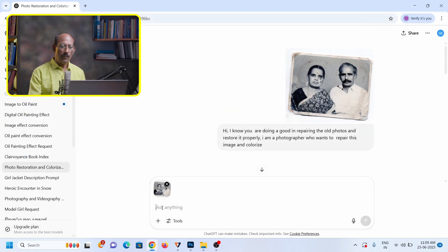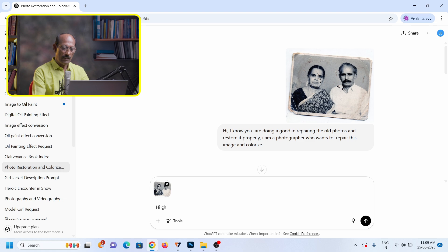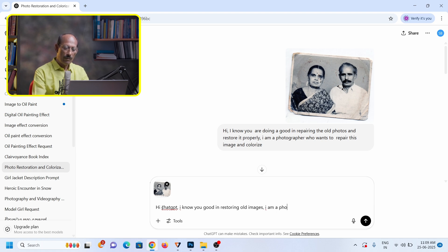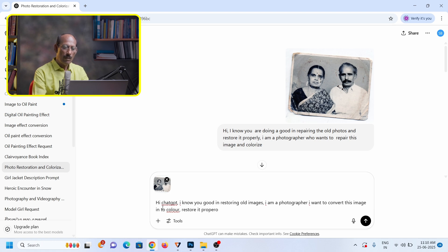Open it. In ChatGPT you can do a lot more. If you want to add a better prompt, you can do so. Now I'm typing: 'Hi ChatGPT, I know you are good at restoring old images. I am going to convert this image into color.'